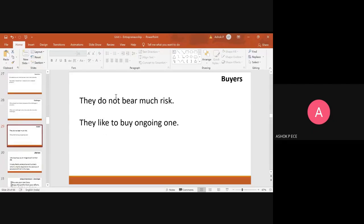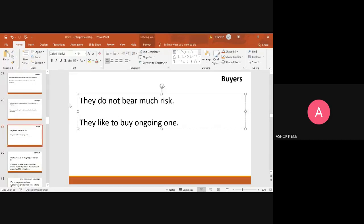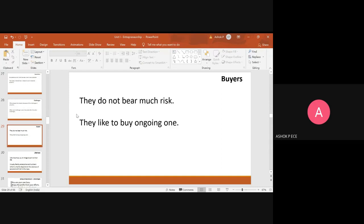The next type is Buyers. Buyers do not bear much risk — they like to buy an ongoing, running business. Since the business is already running well, there is no significant risk involved. Buyers are passive entrepreneurs; they simply acquire an existing business and continue running it going forward.